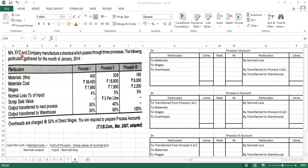Messers X, Y, Z and the company manufacture a chemical which passes through three processes. The following particulars were gathered for the month of January 2014. The name of the company is Messers X, Y, Z and Company, and they are manufacturing a chemical. To make this chemical, it has to pass through three processes.